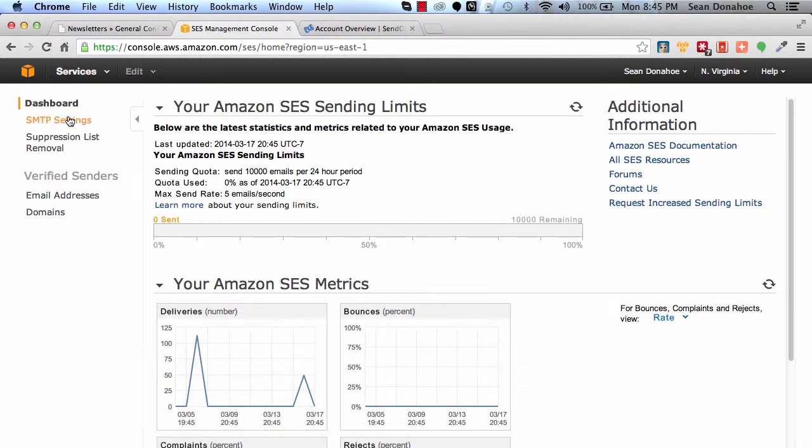You can also click on this link to learn more about your sending limits. Again, it's all about the delivery, and these third-party services handle a lot of your bounce requests and everything else for you. You don't have to worry about it from that end, which is really cool.